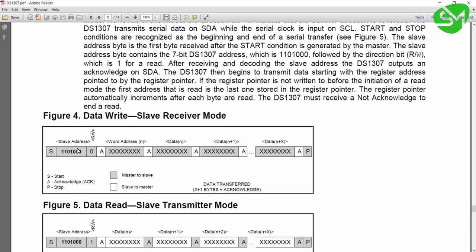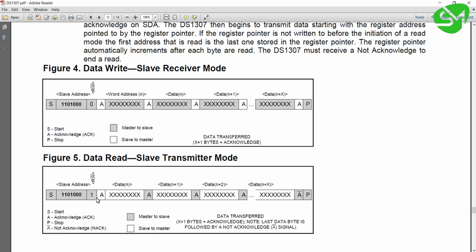These seven bits are the address and this is the read or write bit. So for writing to this IC the address is 0xD0, and for reading from that IC the address is 0xD1.